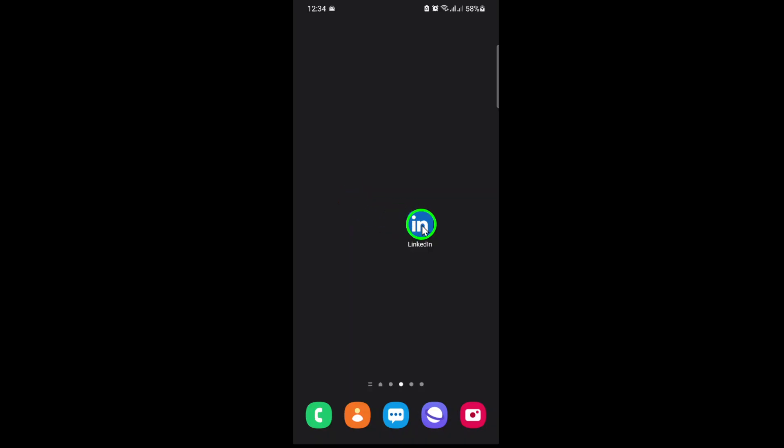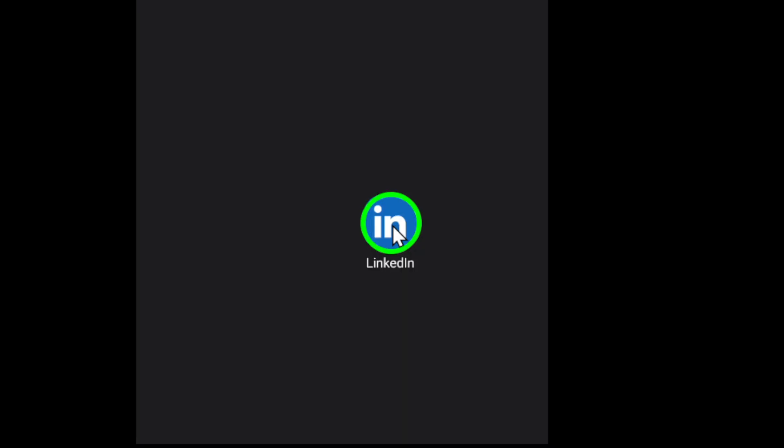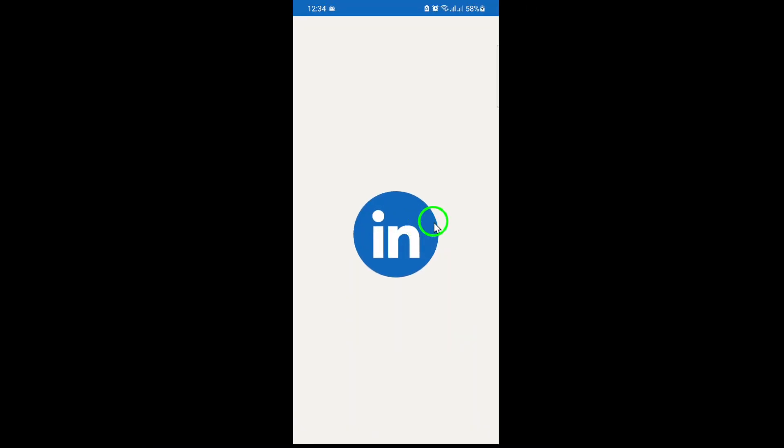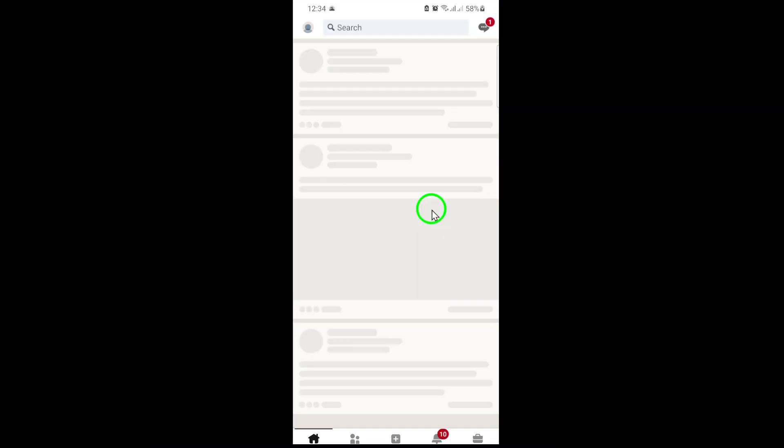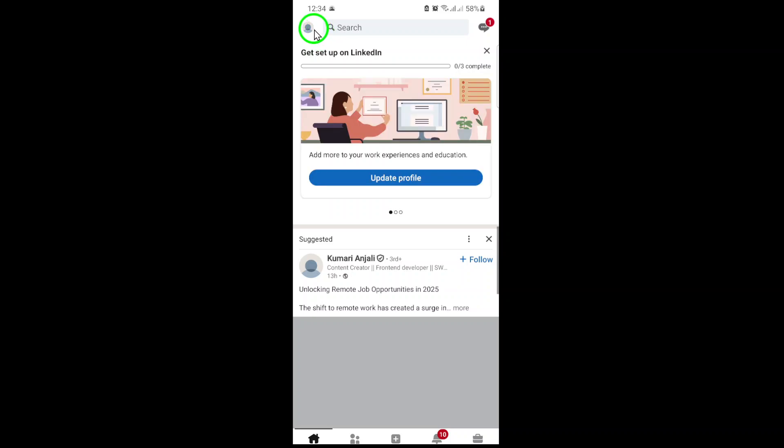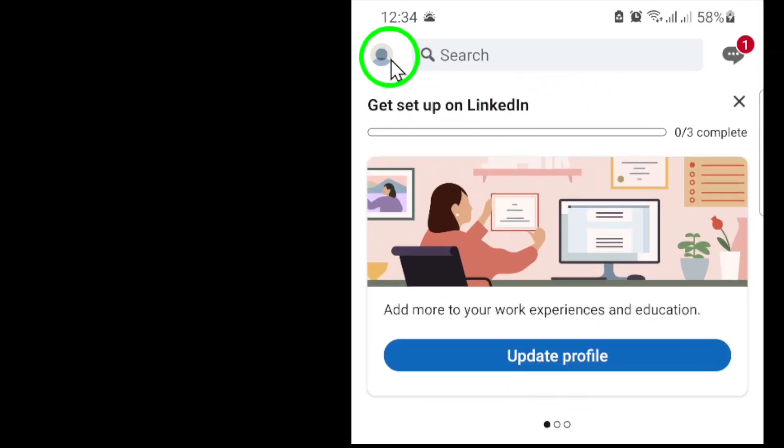First, open the LinkedIn app on your phone. Make sure you're logged into your account. Once you're on the main screen, look to the very top left corner. You'll see your profile picture. Go ahead and tap on it.